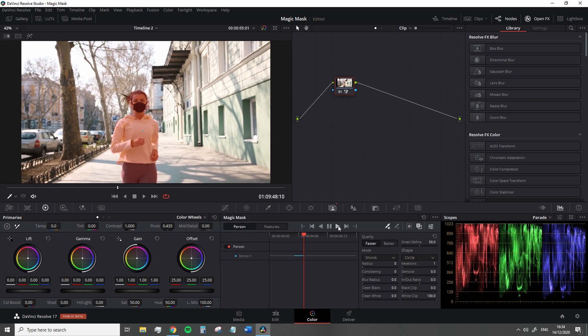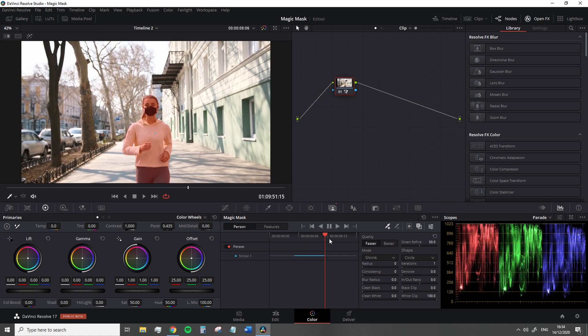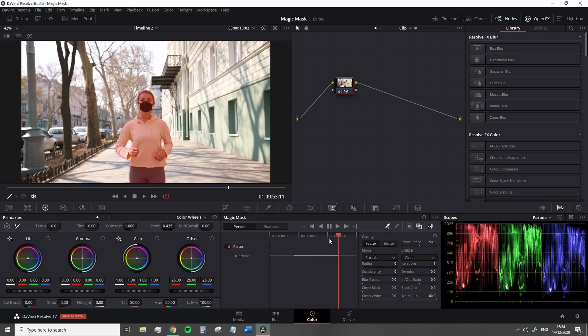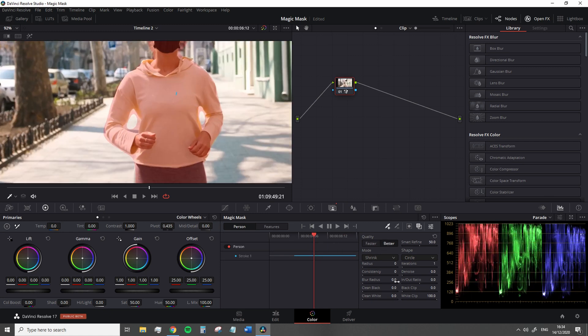And the magic mask is great to analyze and correctly isolate human features against backgrounds that have similar elements to the person, whether that's the clothing or the skin.